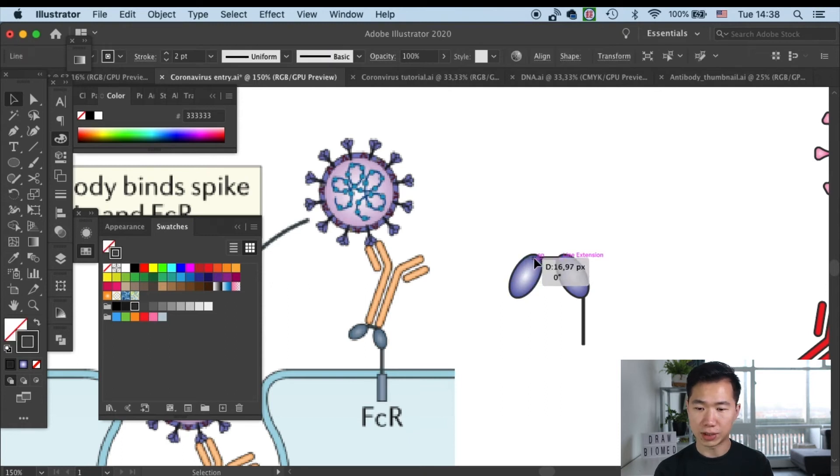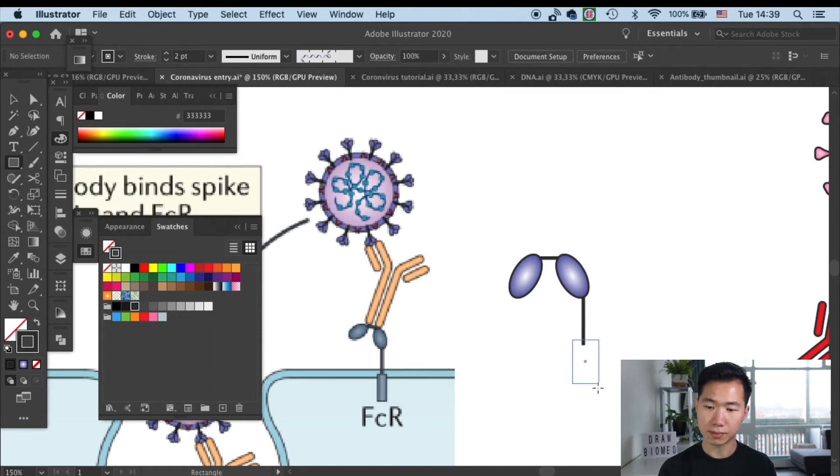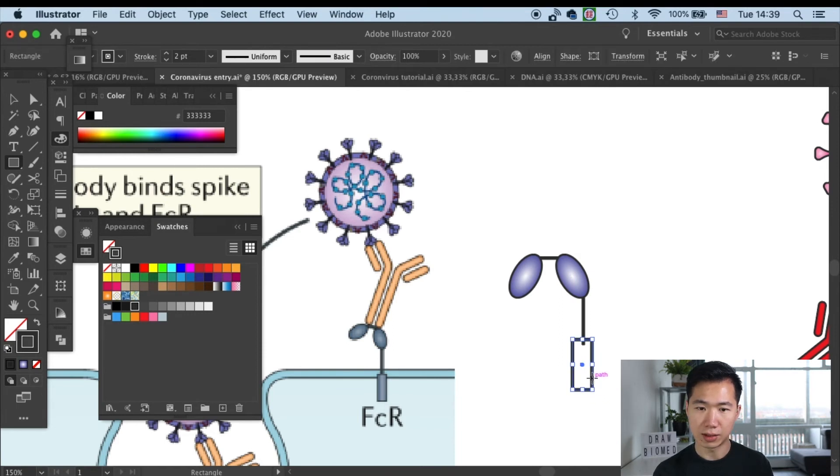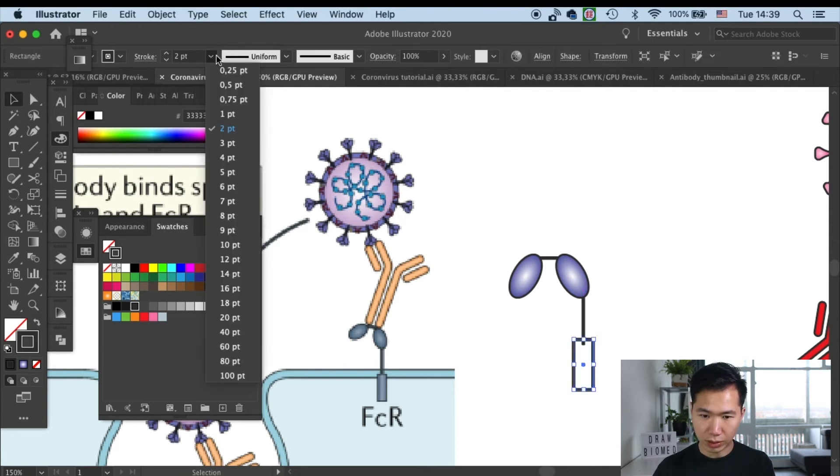Alright, now let's grab our rectangle tool to create a rectangle. Then I'll make it aligned to the center and thick.